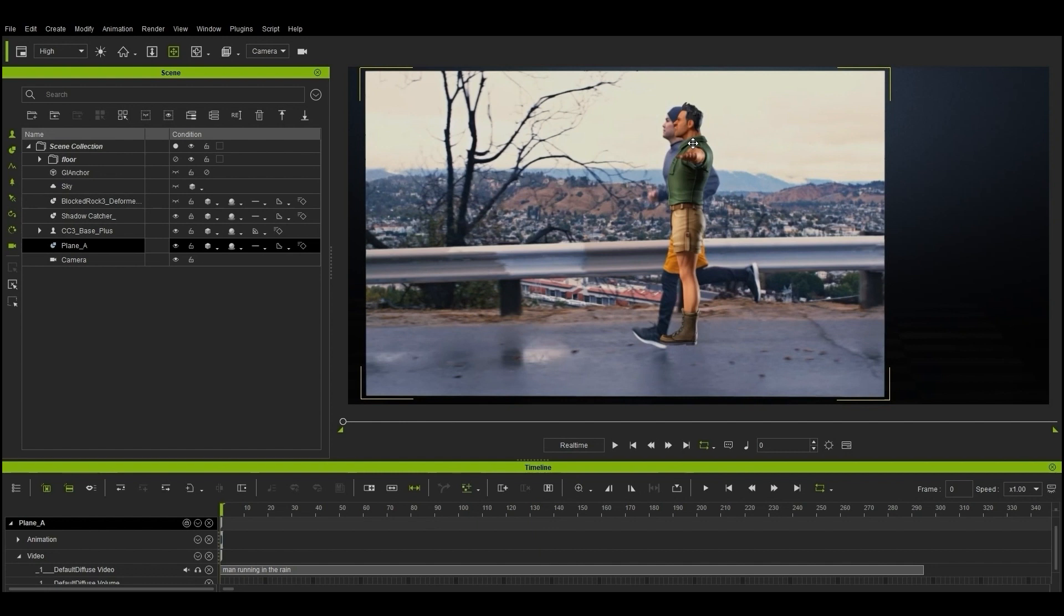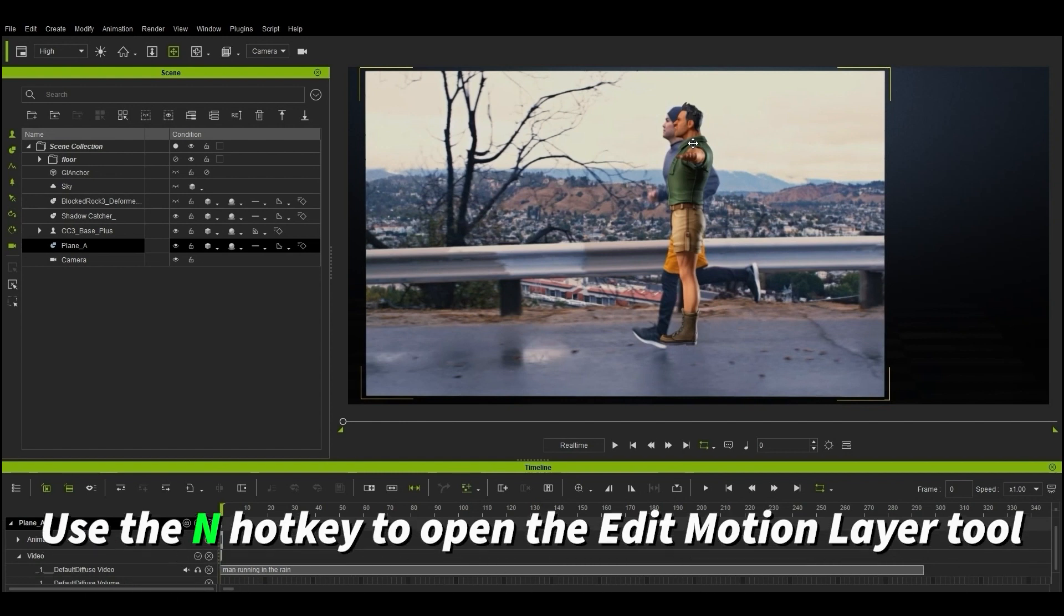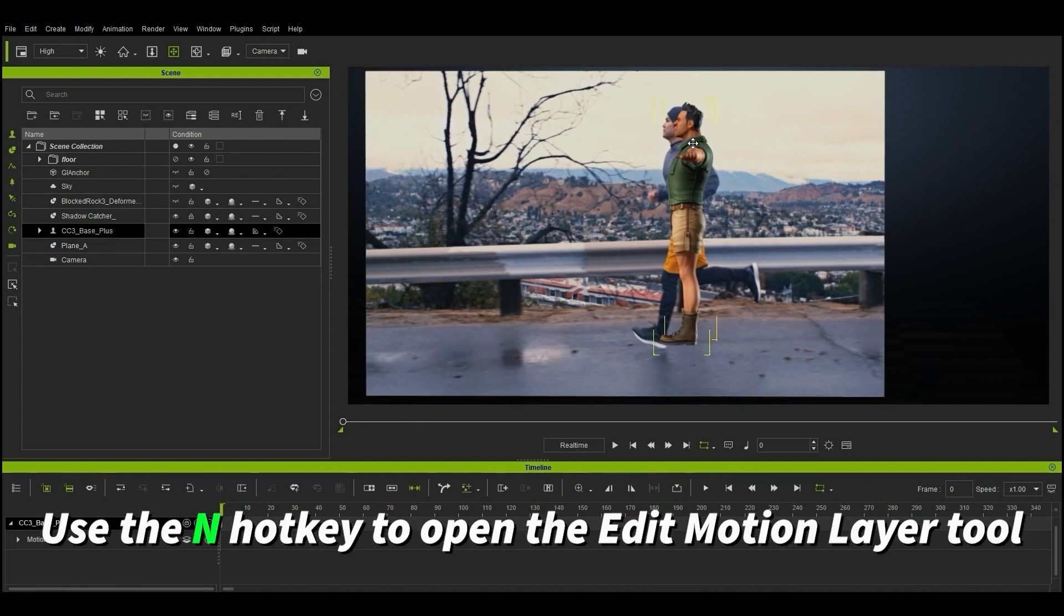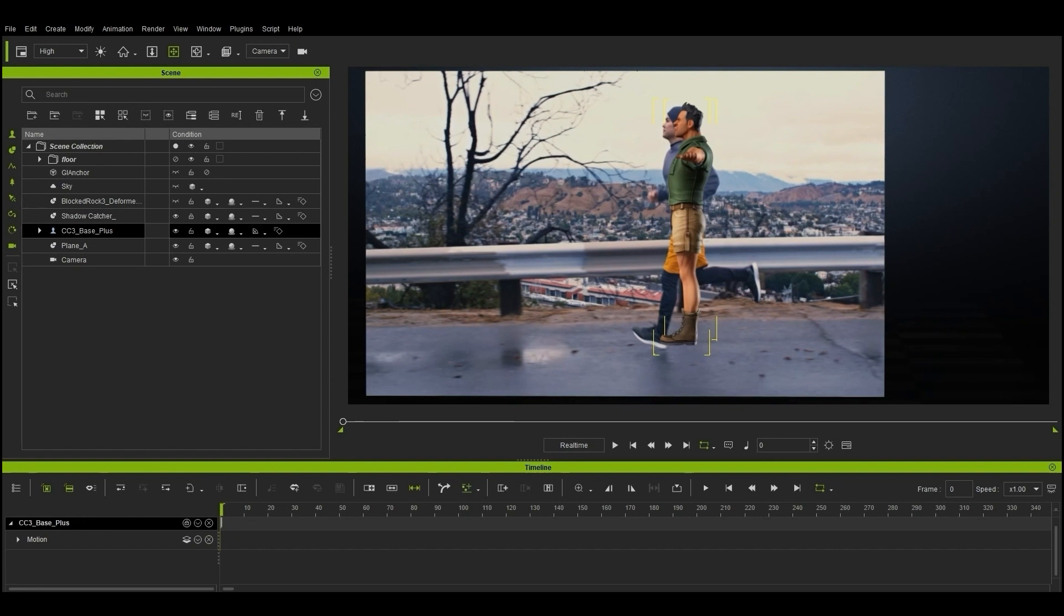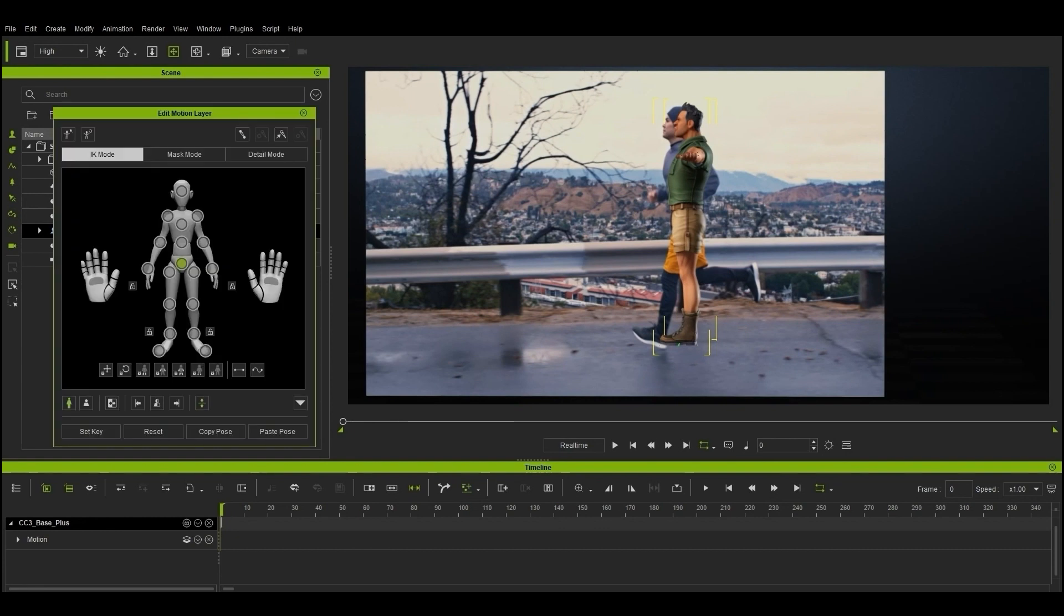From there, let's ensure our character is selected and open up the Edit Motion Layer tool with the N hotkey. I've already scaled and positioned everything here to ensure that our character is the same size as the reference jogger in the video, so you may need to do this first to ensure consistency.